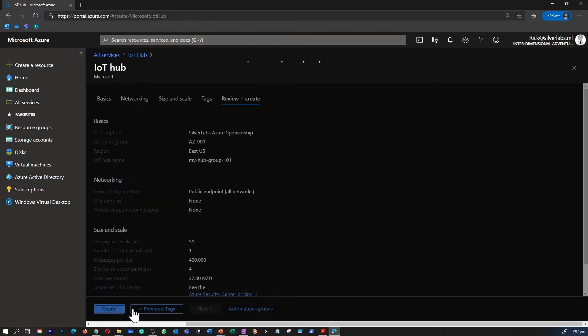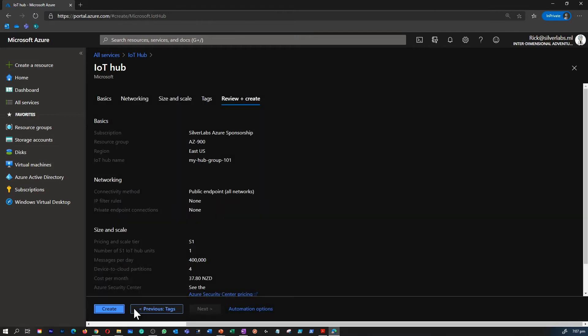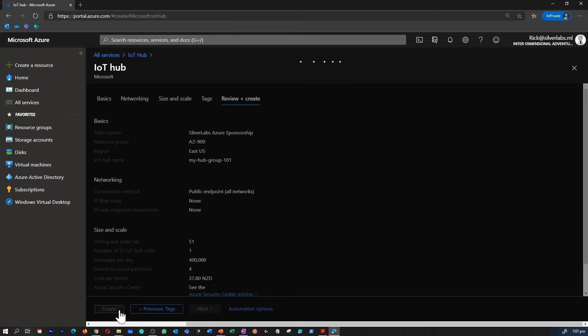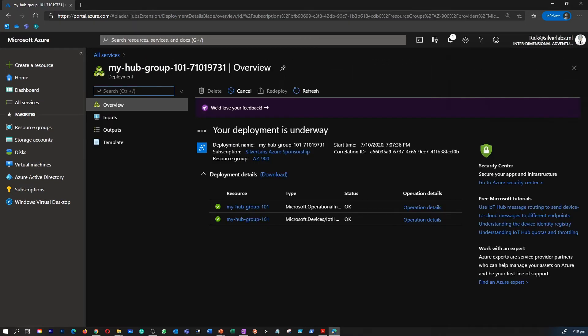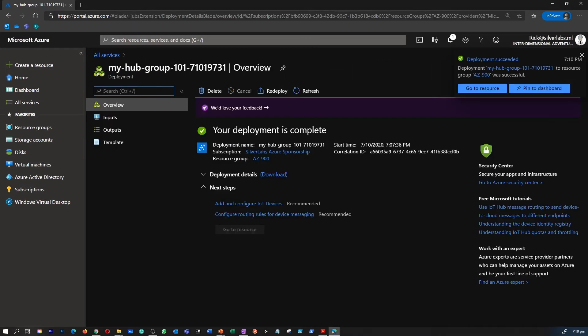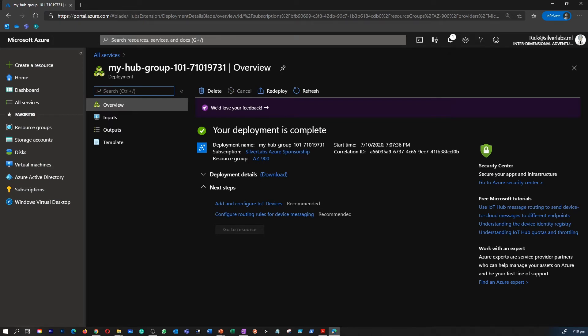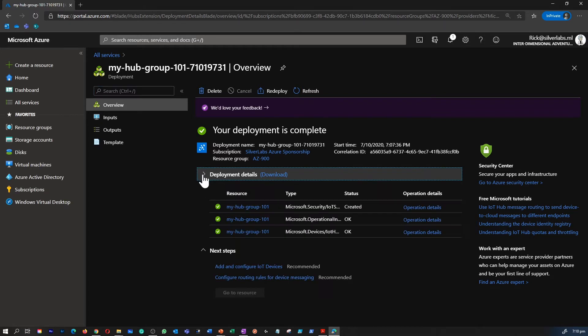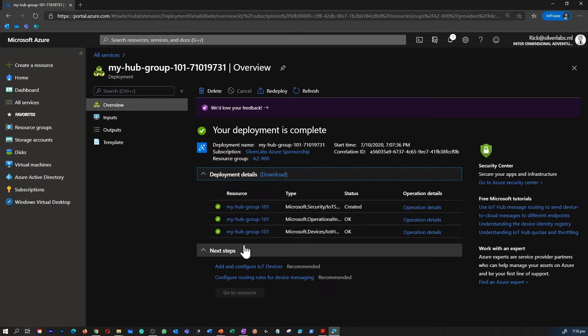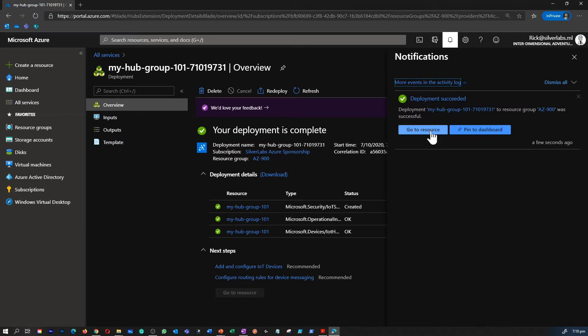So now I'm going to create this IoT Hub. First, it's going to validate, and after the validation, it is going to initiate the deployment. So it usually takes up to a minute to create the Azure IoT Hub. I fast-forwarded the video, so now we can straight away go into the deployment.